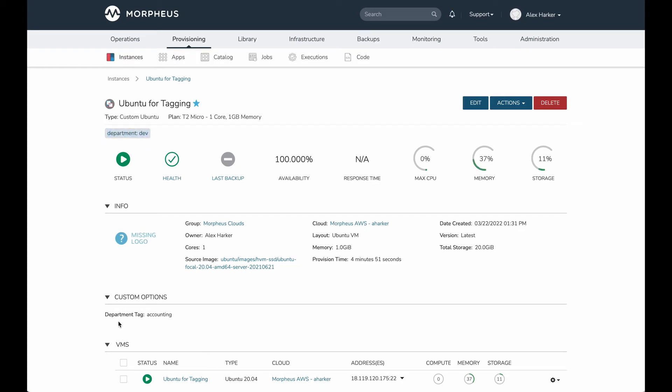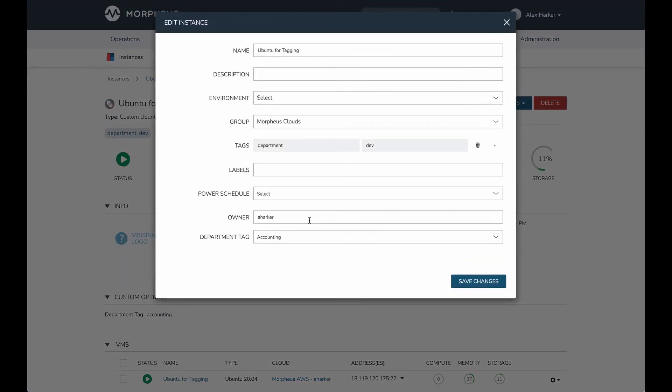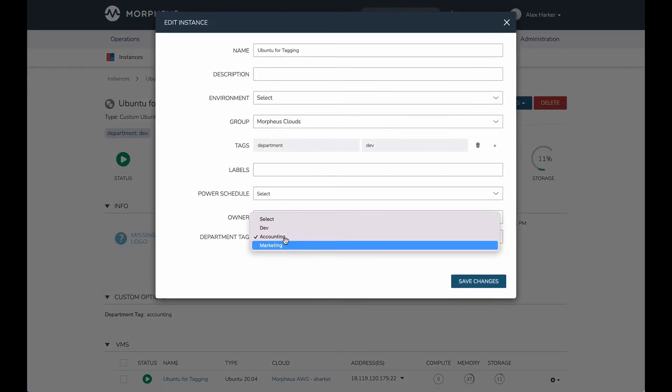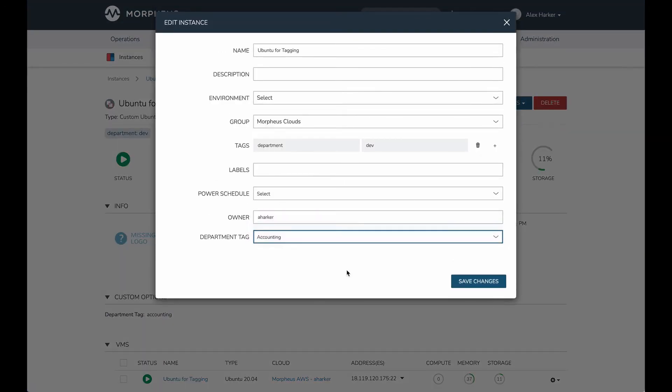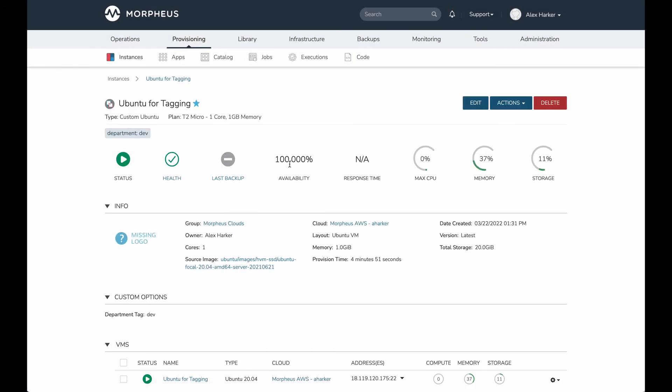And now in this case, because the custom option is not automatically updated in that case, my custom option is still showing as accounting, but the tags will always sync both ways. If you wanted, you could update that custom option from the Morpheus side as well, just for consistency's sake. So that's how the two-way tag sync works.